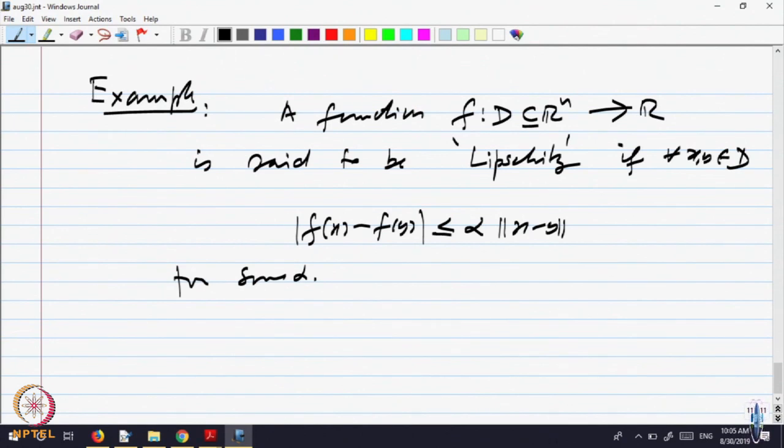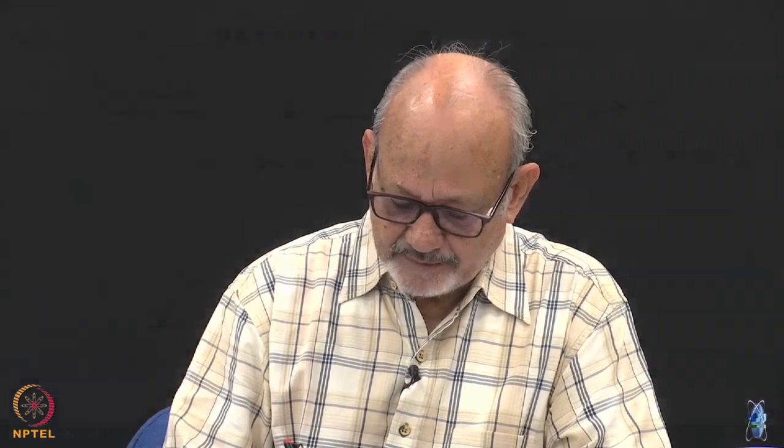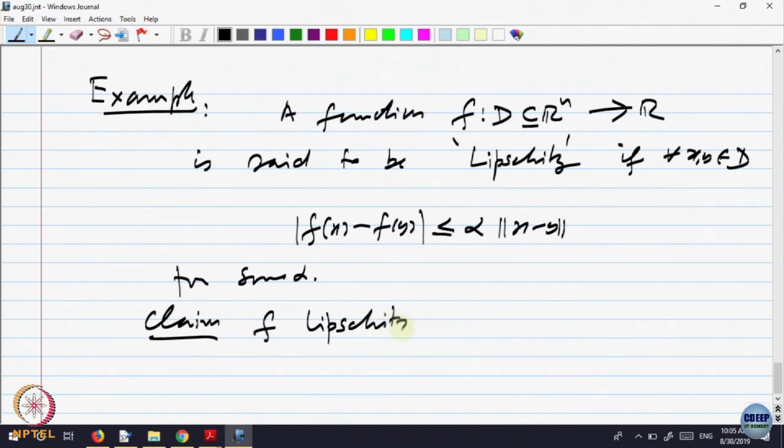We have the distance between images of any two points bounded by the distance between x and y for some constant alpha. Sometimes one says it is Lipschitz of order alpha, but this is the simplest kind of Lipschitz function you can think of. The claim is: f Lipschitz implies f uniformly continuous.